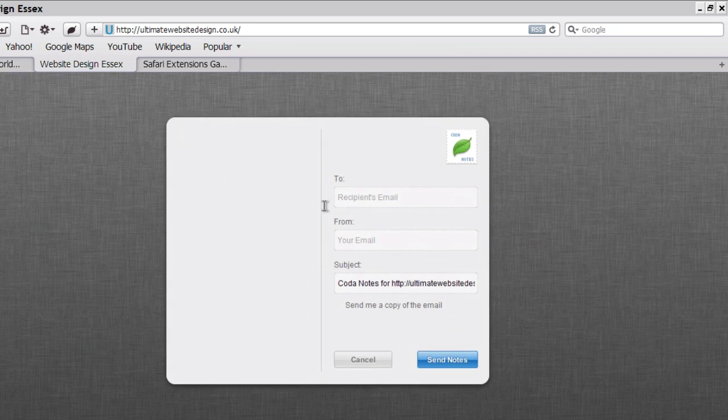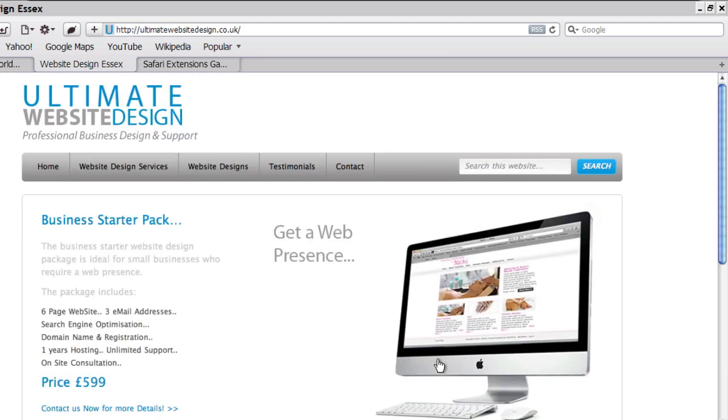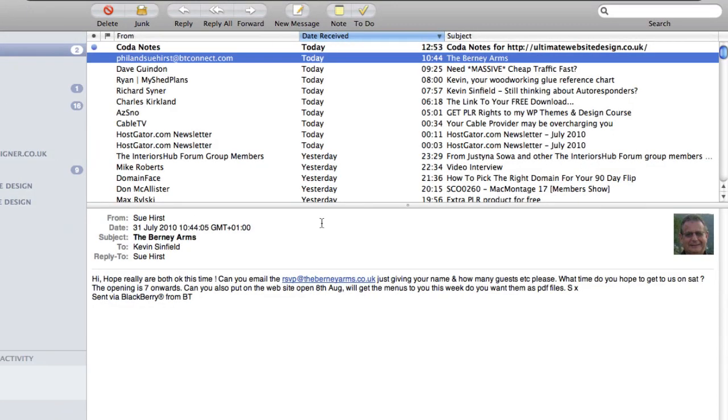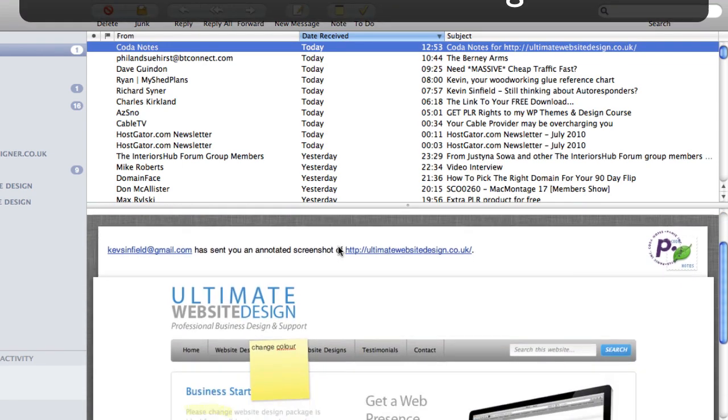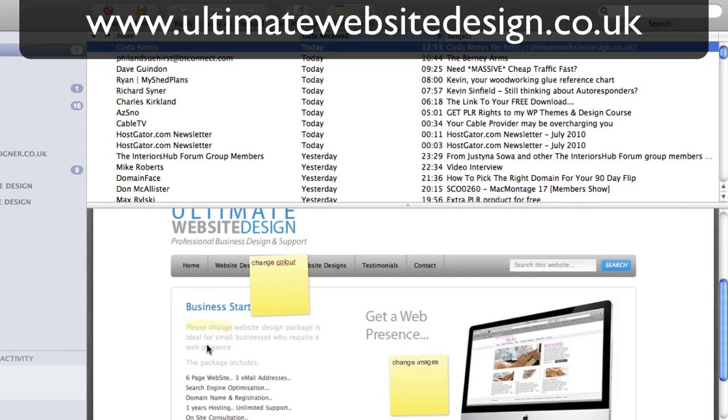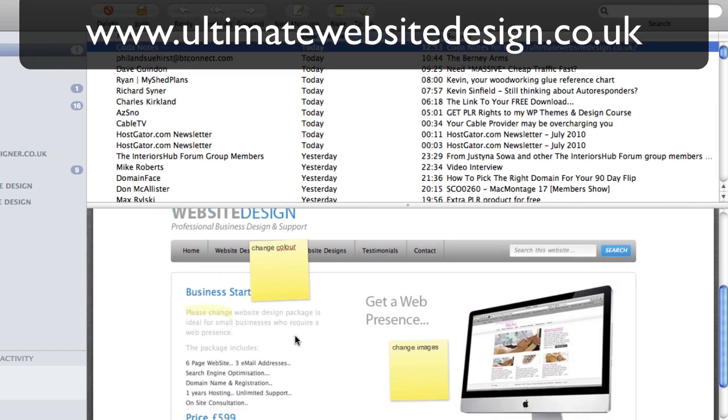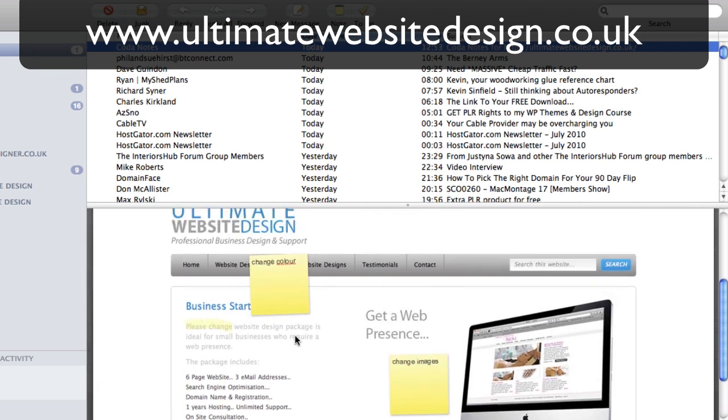All right, so here we go. Just put in the email address. Here we go, put the stamp on it and it's sent it. Takes you back to the website. So you can see all the editing and that's gone because it doesn't actually affect the code. We just get up my email. There we go, there's your notes: change color, change images, please change. That's where we changed the text. You can just email that to your web developer and the changes can be made.